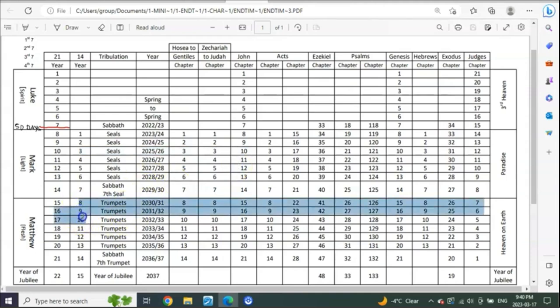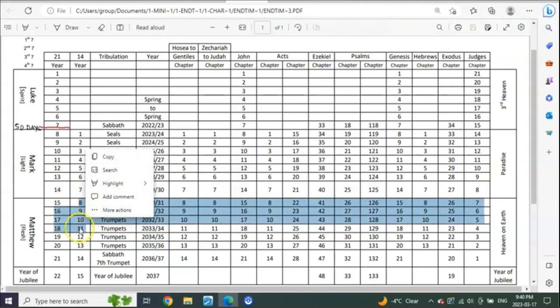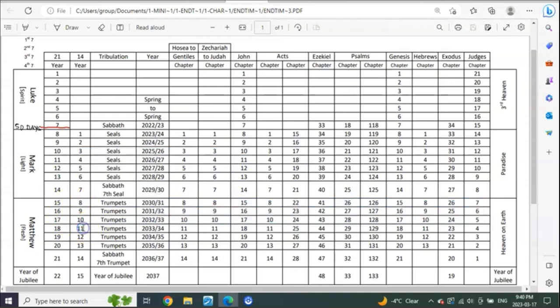So the eighth year, nine, ten, in the eleventh year, which is a total of ten and a half, but it's three and a half years into trumpets.